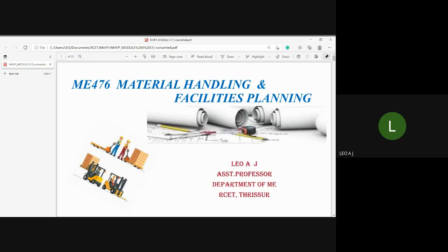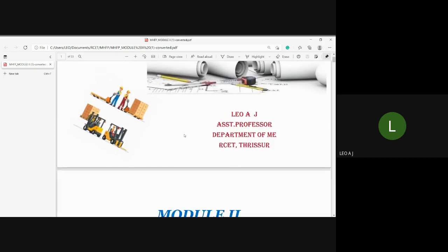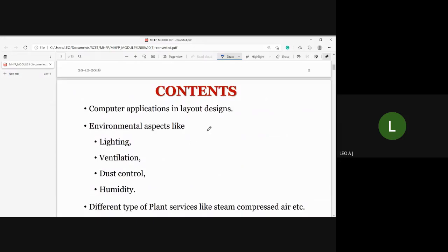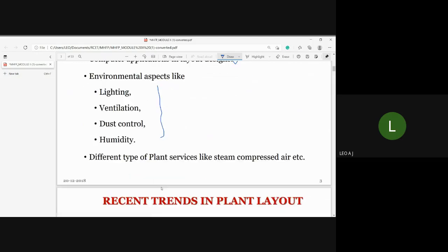Good morning. We move to Module 2, which is about computer applications in layout design. The contents discussed in this module include: the algorithms ALDEP, CRAFT, and CORELAP; environmental aspects such as lighting, ventilation, dust control, and humidity; and different types of plant services such as steam and compressors.